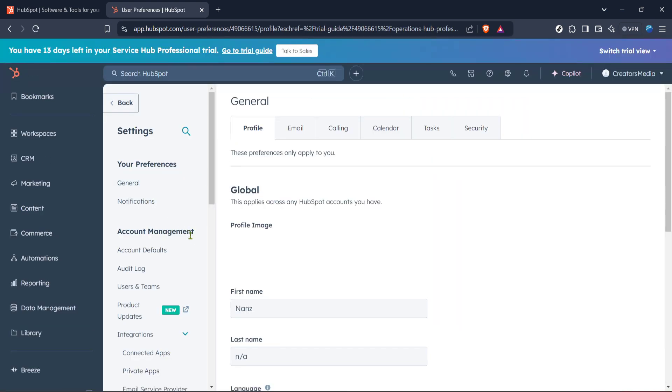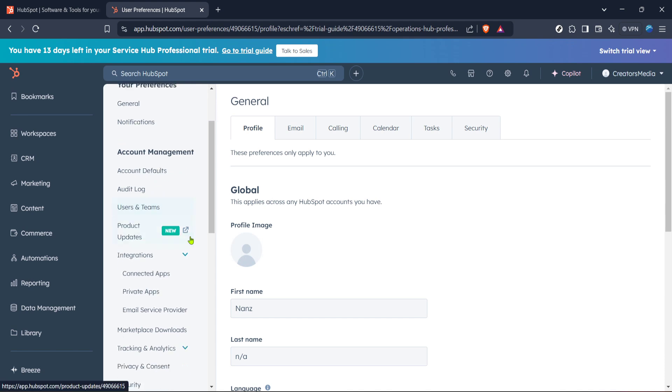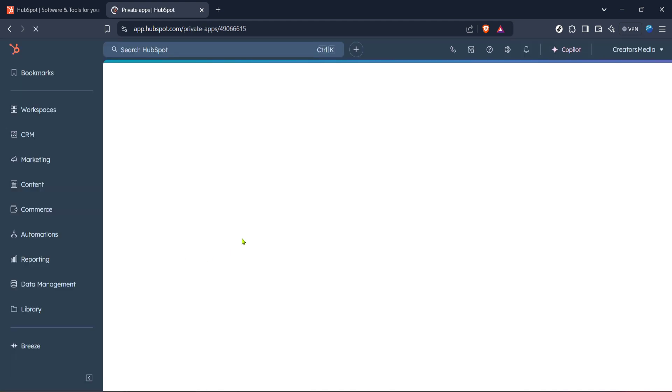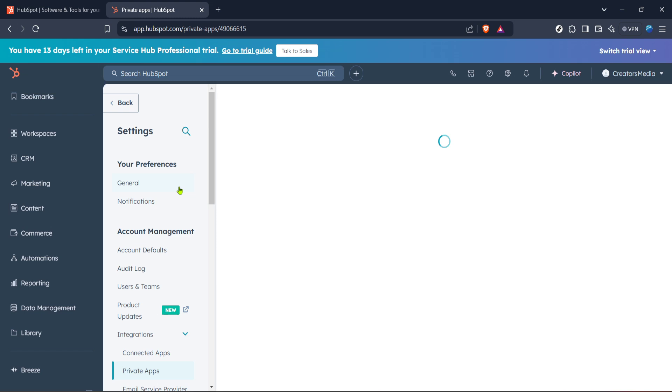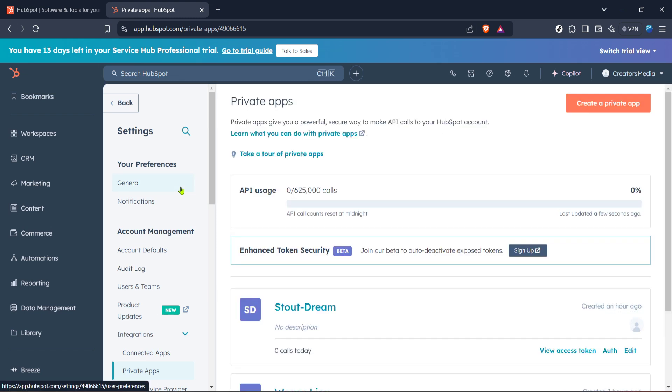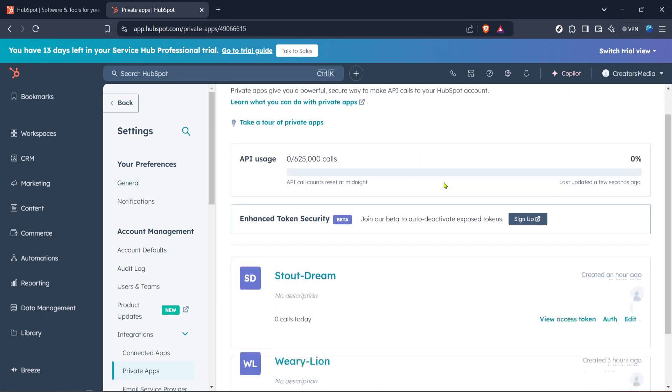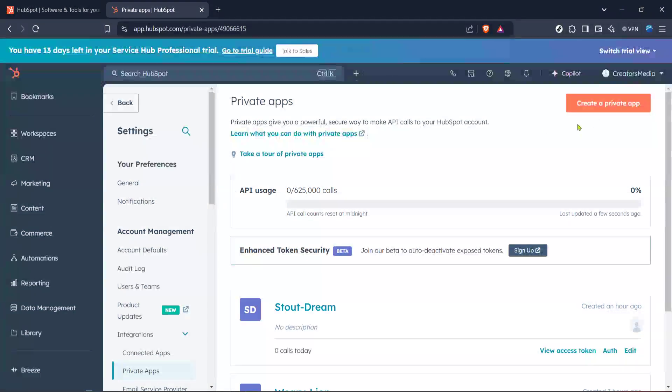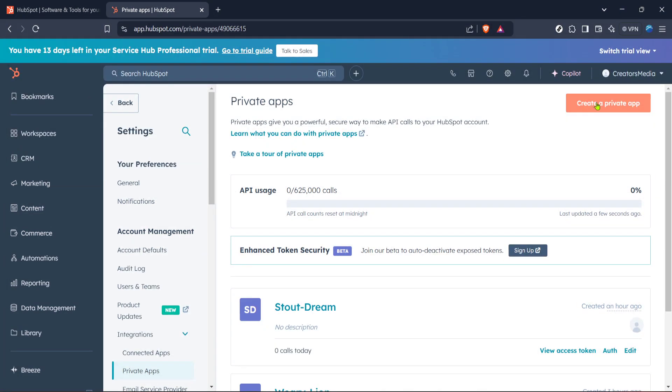Next, select the option for Private Apps. Private Apps allow for a higher degree of customization and security when dealing with integrations. It's essential to create one for generating your access token, so go ahead and click on Create a Private App.